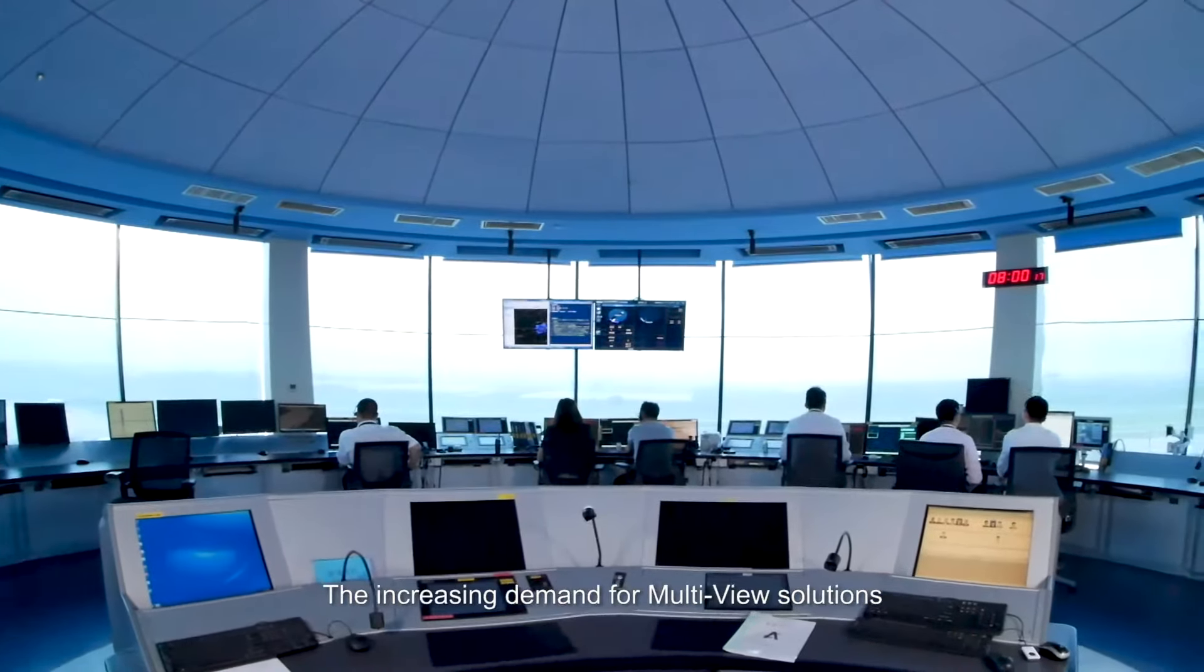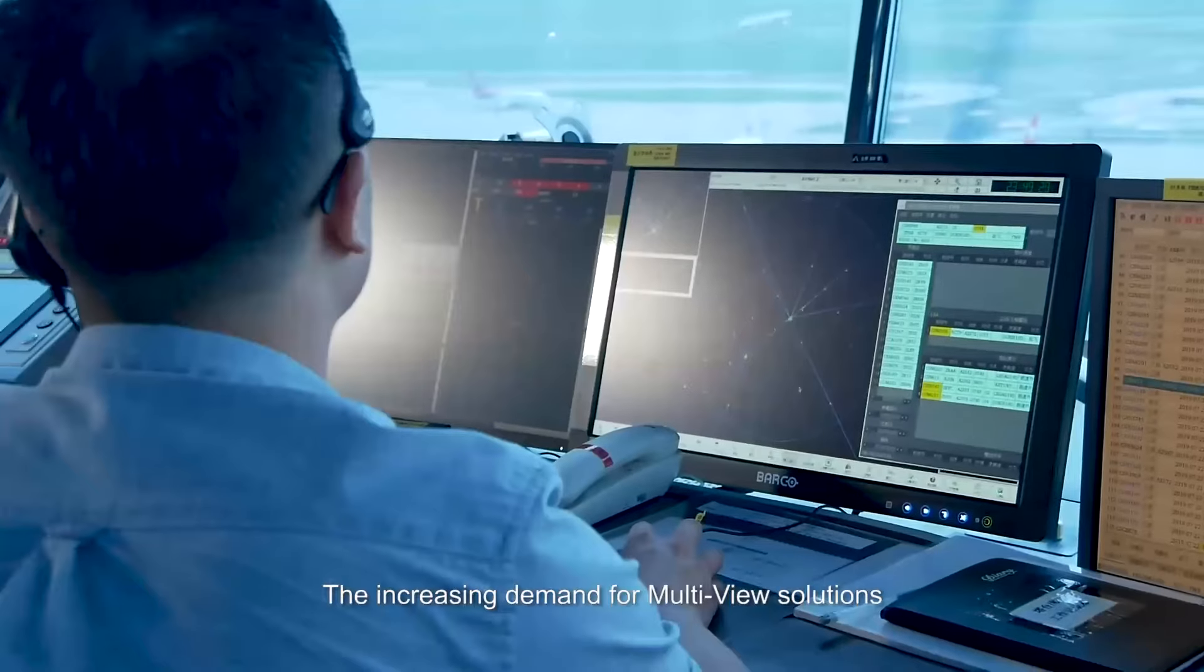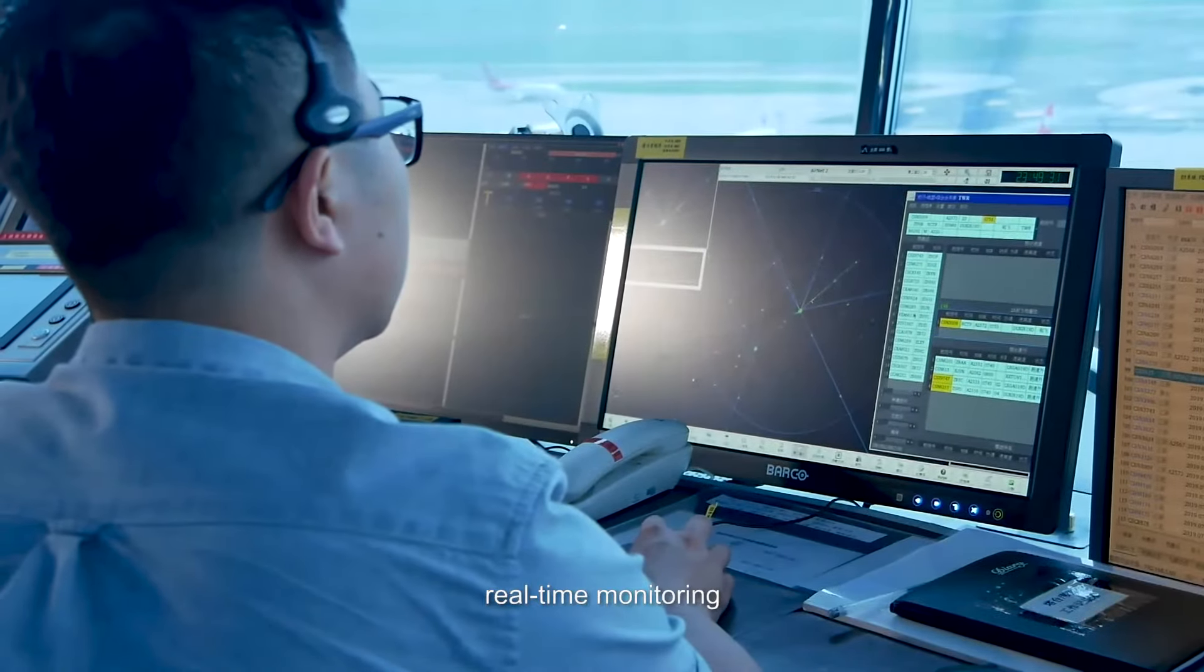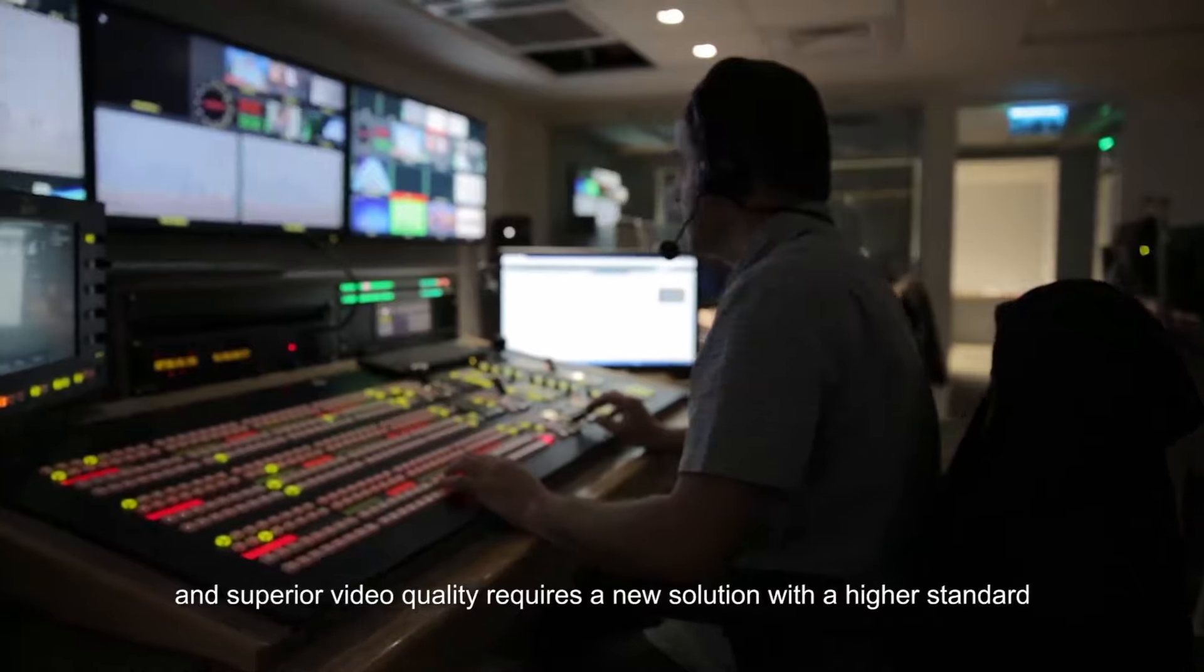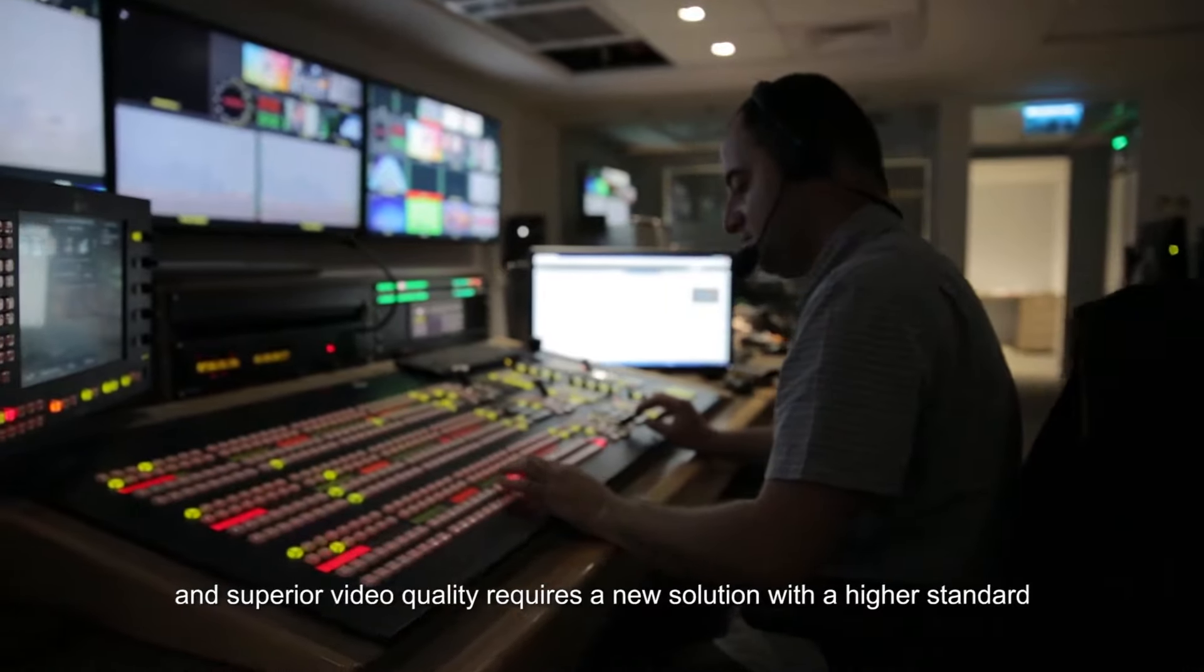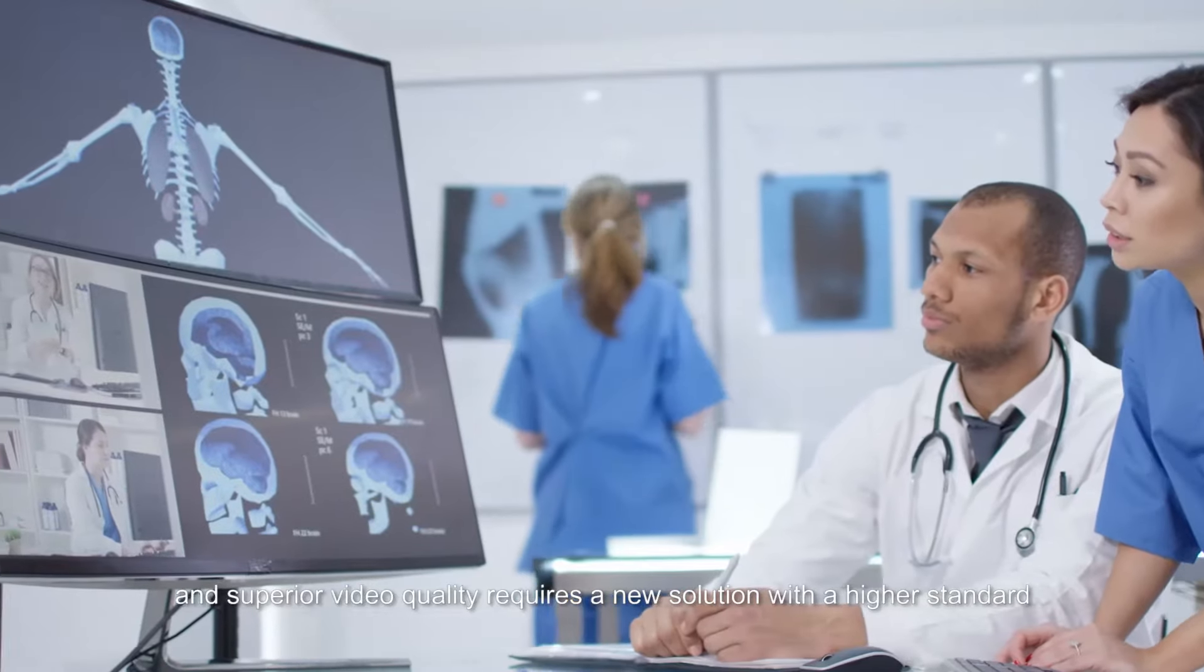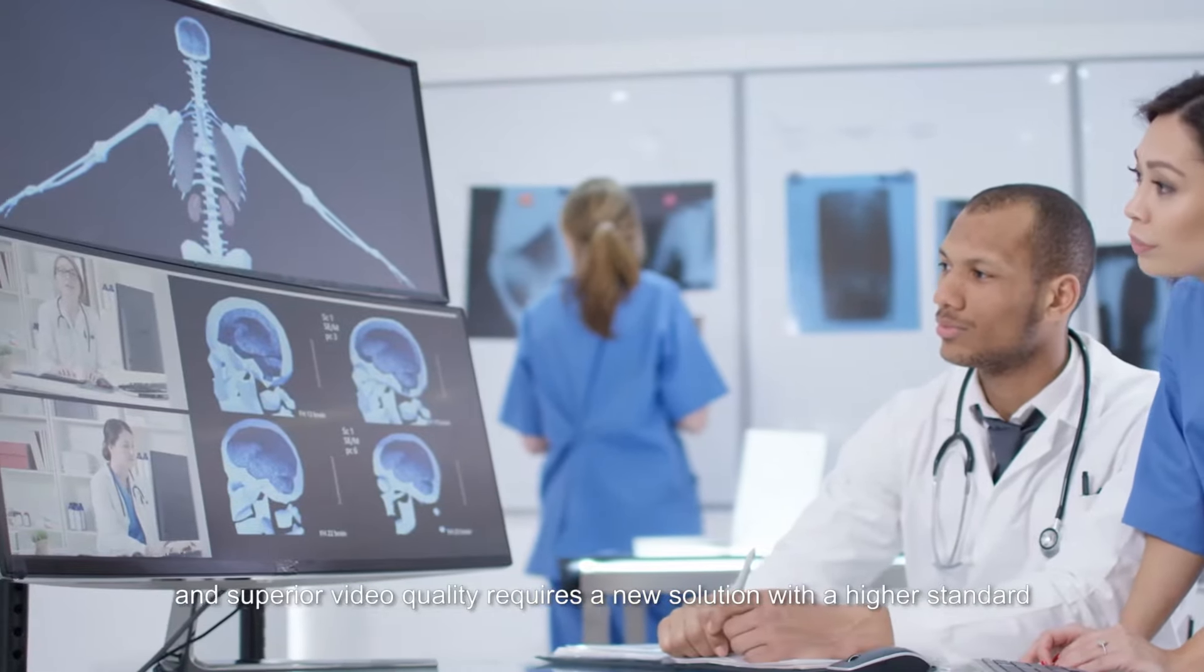The increasing demand for multi-view solutions, real-time monitoring, and superior video quality requires a new solution with a higher standard.